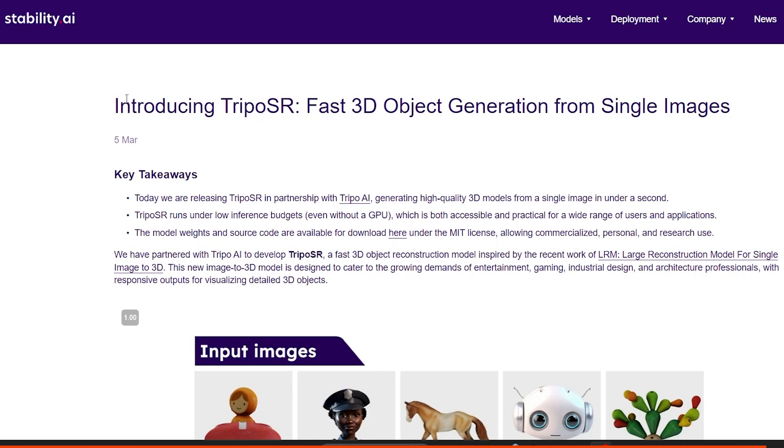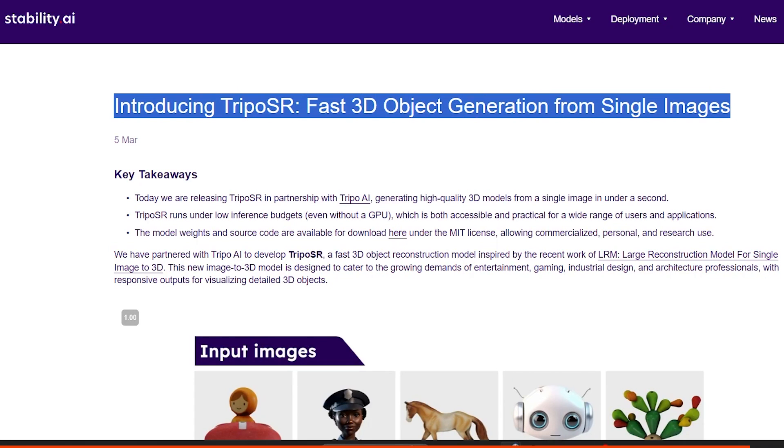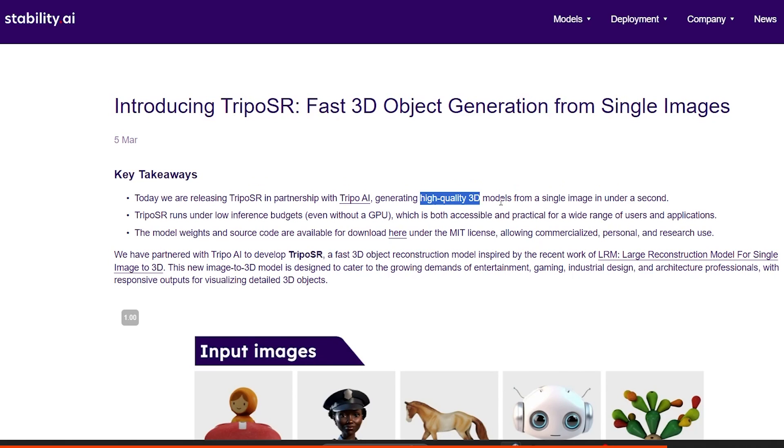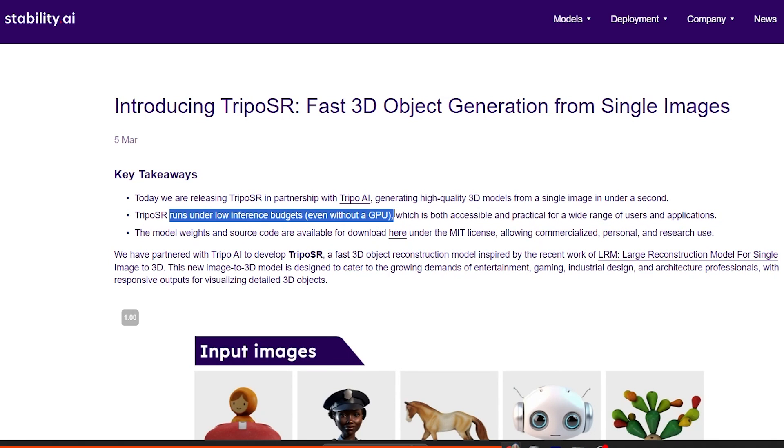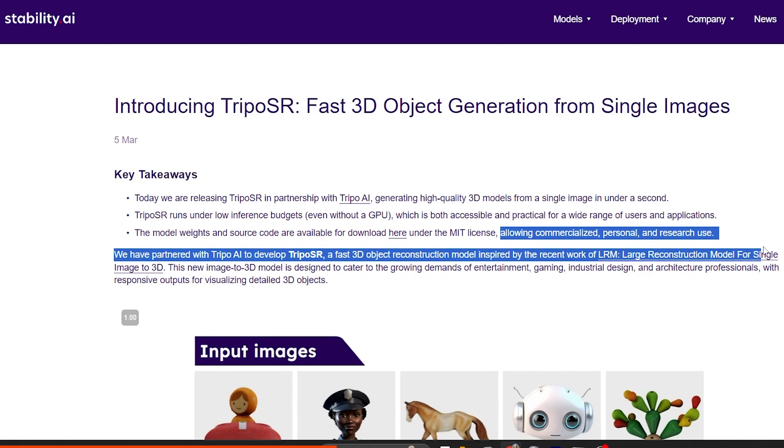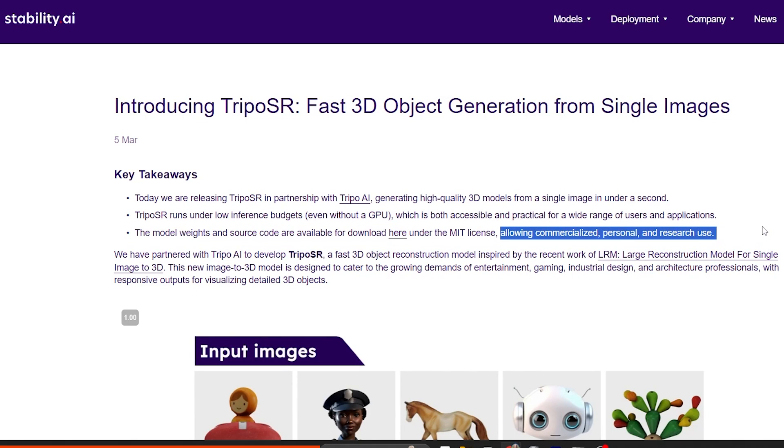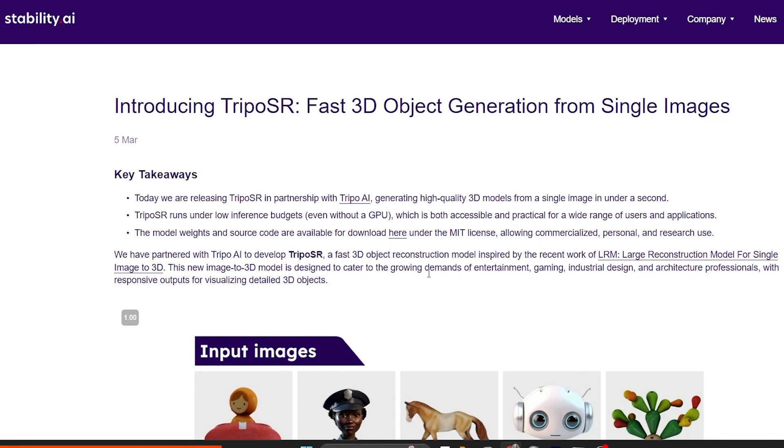On March 5th, Stability AI releases TripOS R, a fast 3D object generation from single images. It's created in partnership with TripOS AI, and you can generate high-quality 3D models from a single image in under a second. It runs under low-interference budgets, even without a GPU. You can download it for free and use it locally, and they allow for commercialized personal and research use.